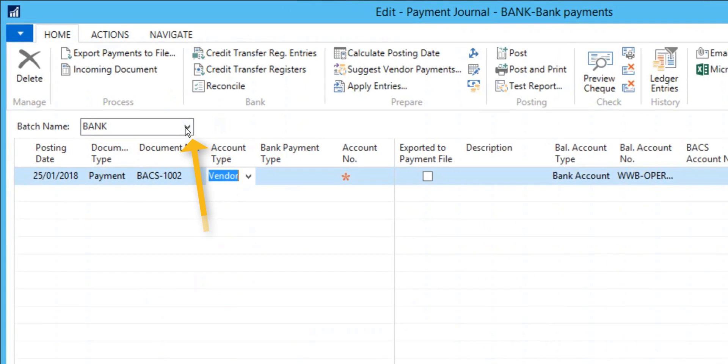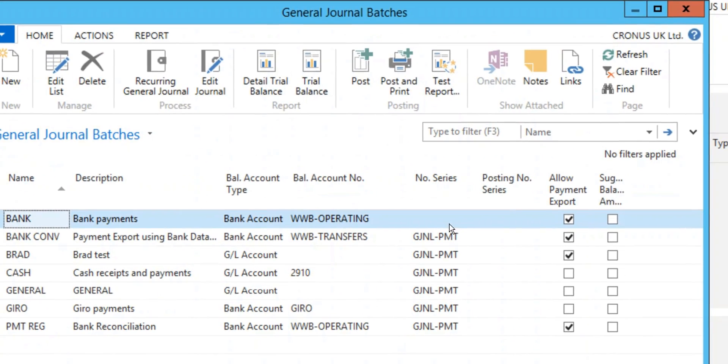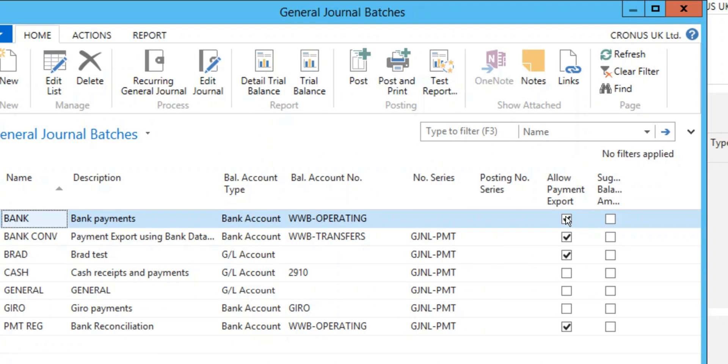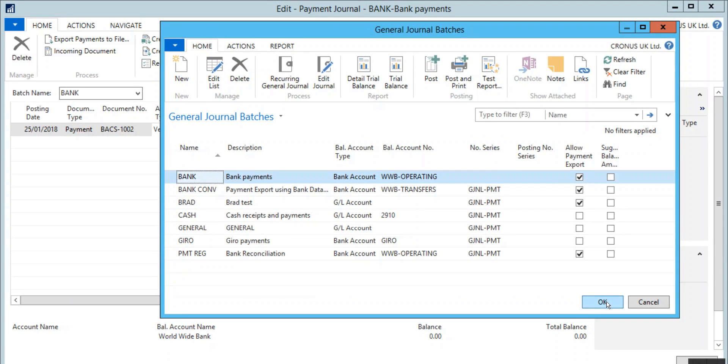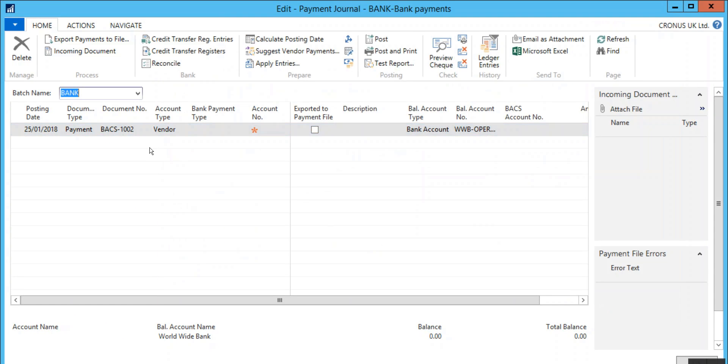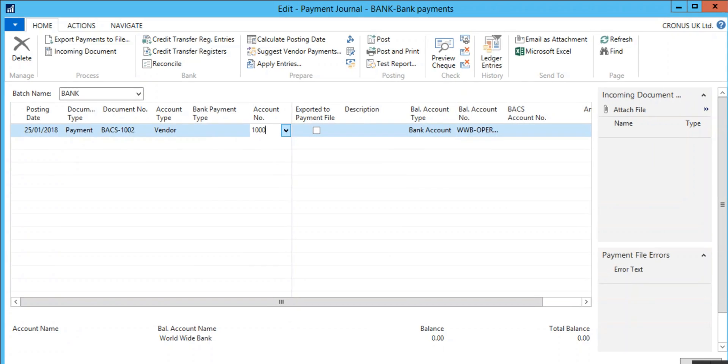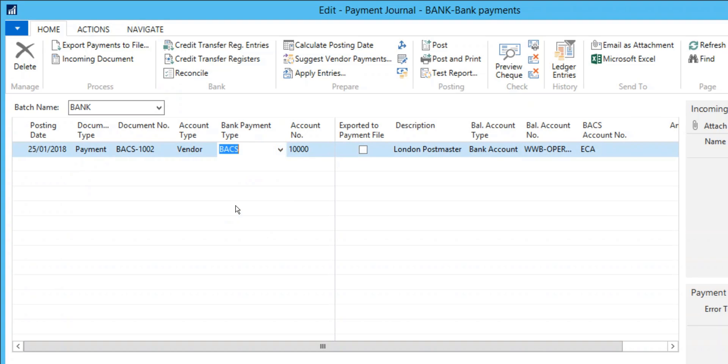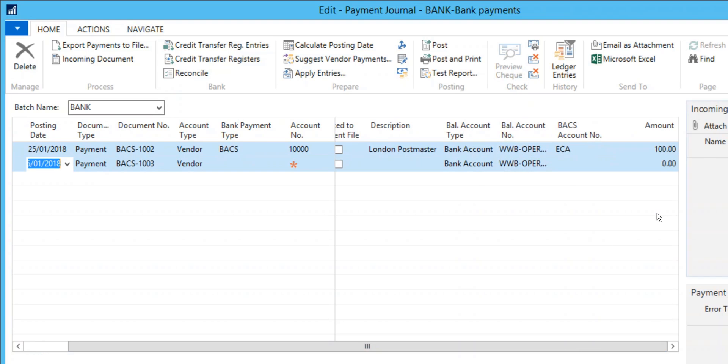Click on Batch name and place a check mark in the Allow Payment Export field. Now enter the Payment List. Now enter the Payment Line.